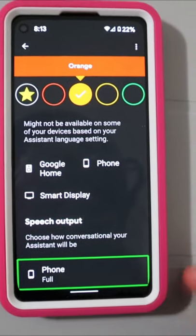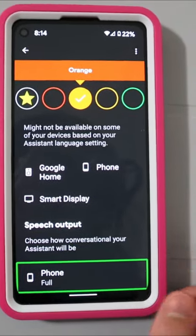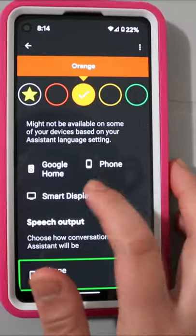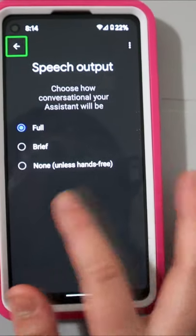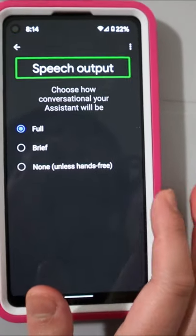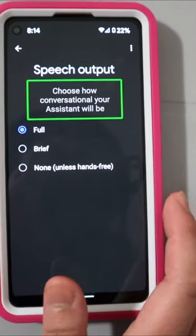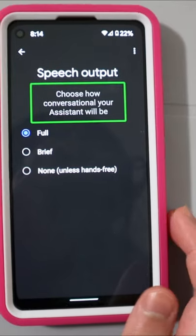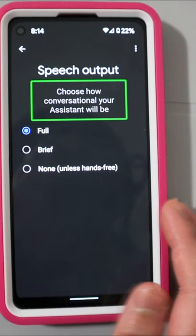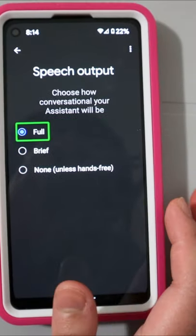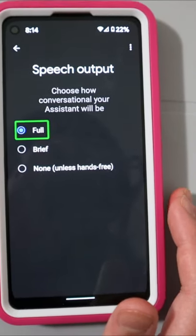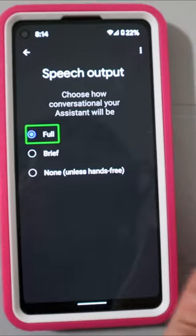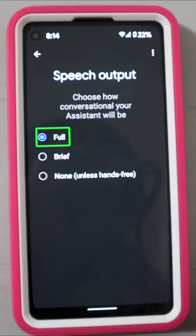If you swipe, you can double tap here. Speech Output — choose how conversational your assistant will be. Make sure that Full is checked. And that's it.